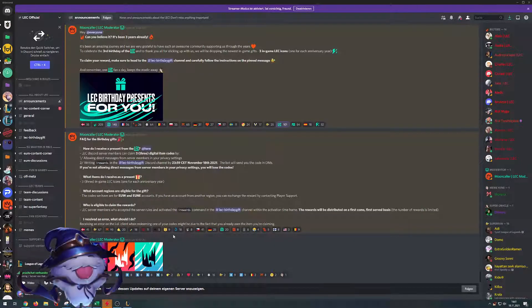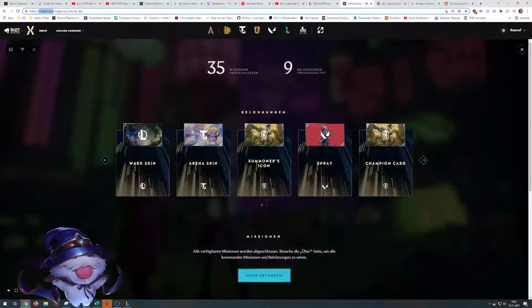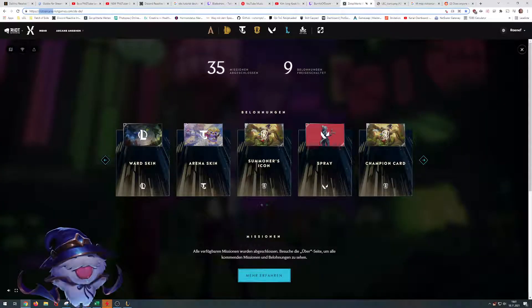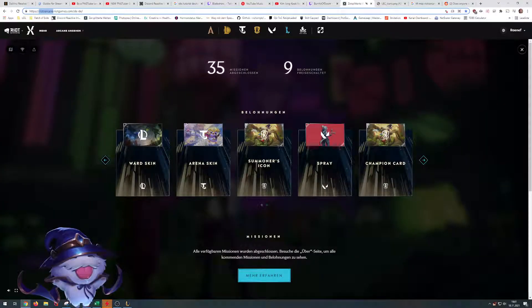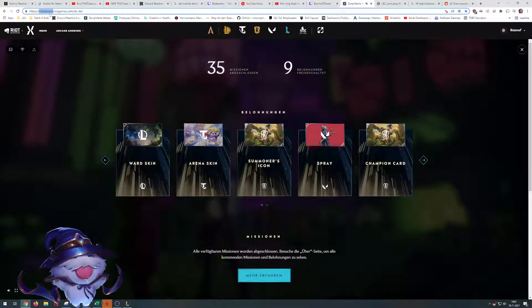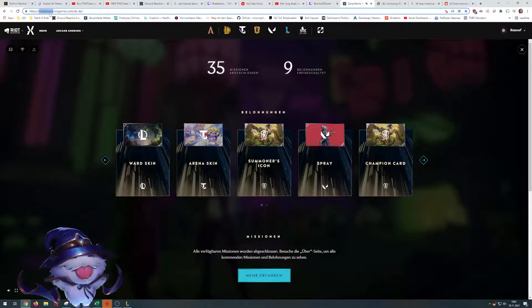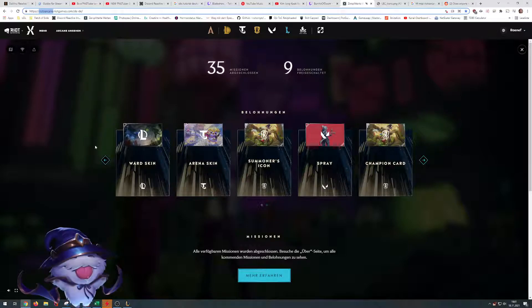What else do we have planned? If we head over to the Riot X Arcane web browser game, we'll see we get some goodies for just clicking around. Let's check it out. It includes a ward skin.